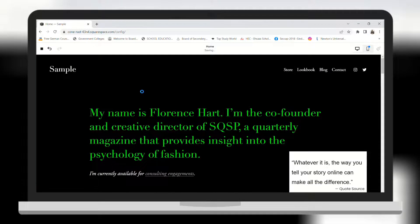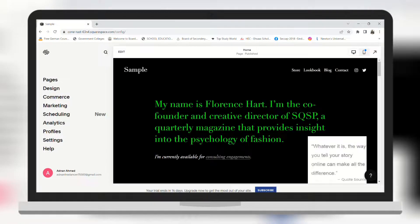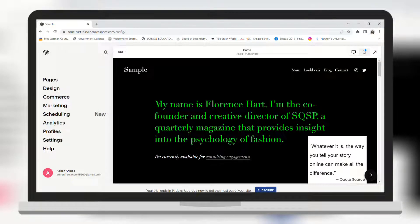I hope you found this video informative. Please like our video and subscribe to our channel for more videos like this.